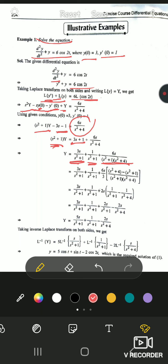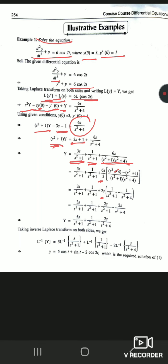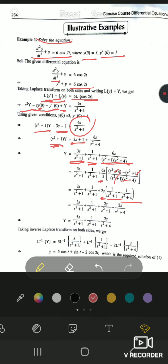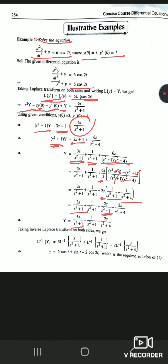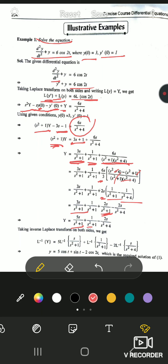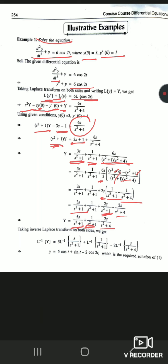Using the partial fraction method for quadratic denominators: we write s²+4 minus (s²+1) = 3, so we divide by 3. This splits 6s/[(s²+1)(s²+4)] into 2s/(s²+1) minus 2s/(s²+4). Multiplying 2s inside, we combine terms: capital Y becomes 5s/(s²+1) + 1/(s²+1) minus 2s/(s²+4).